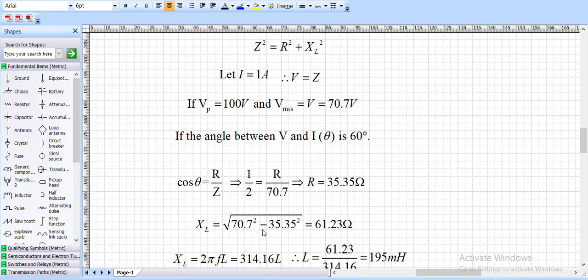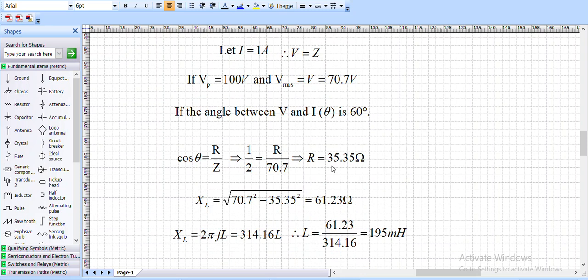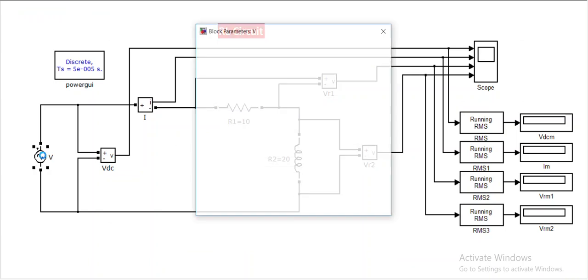To summarize our assumptions: current I = 1 ampere, voltage applied is 100 V peak or 70.7 V RMS, and the angle between voltage and current is 60 degrees. From these we obtained resistance R = 35.35 ohms and inductance L = 195 mH. These are the values we need to enter in the circuit: Vm = 100 V, I = 1 A, R = 35.35 ohm, L = 195 mH.